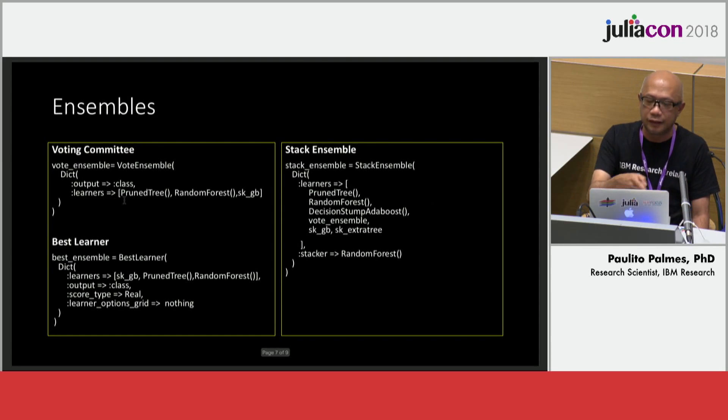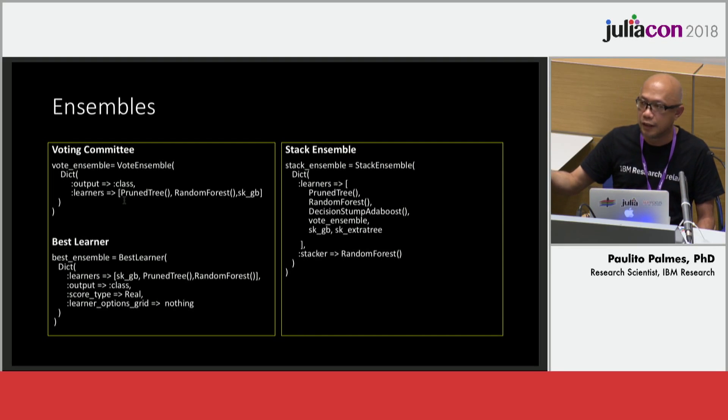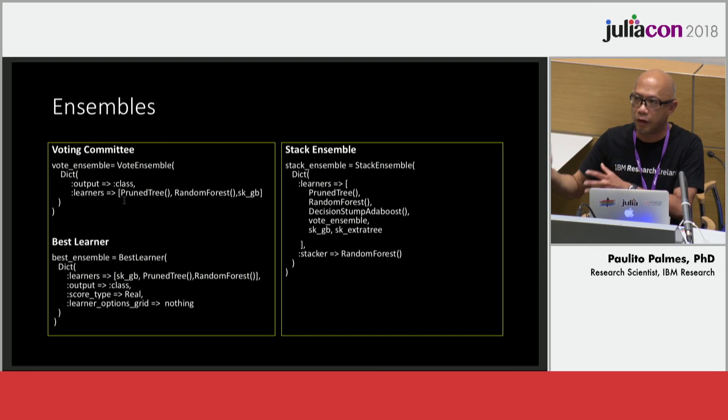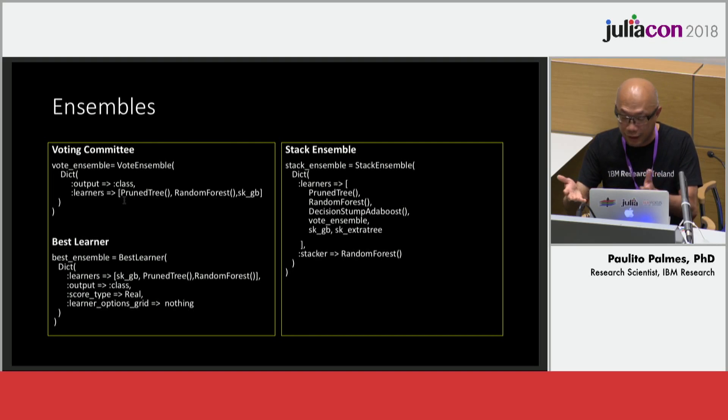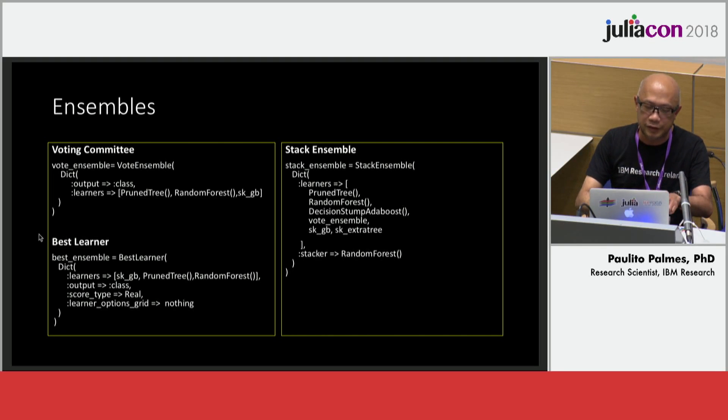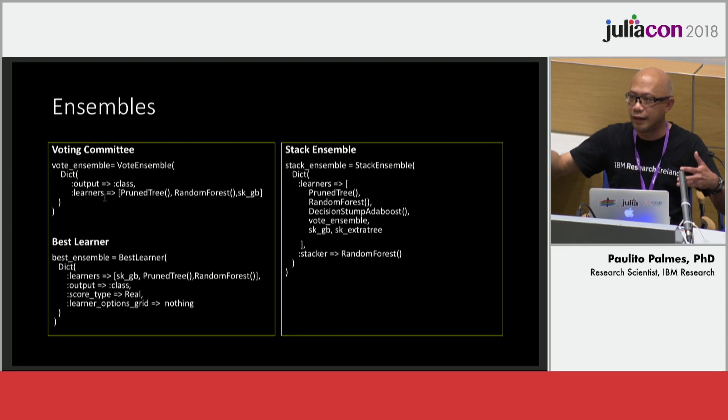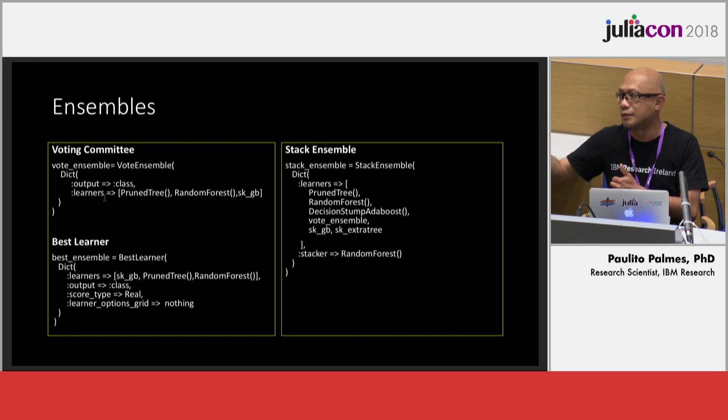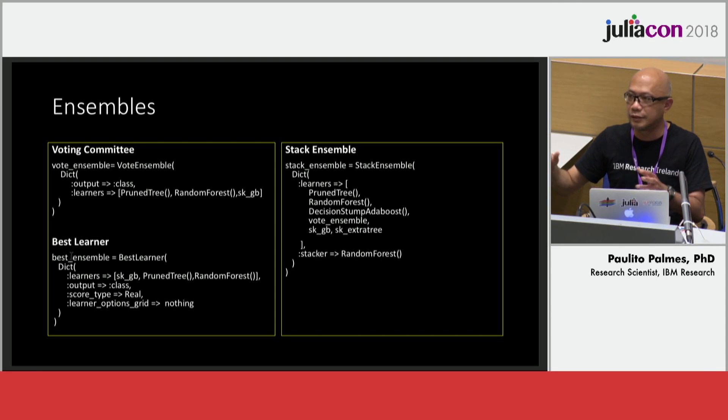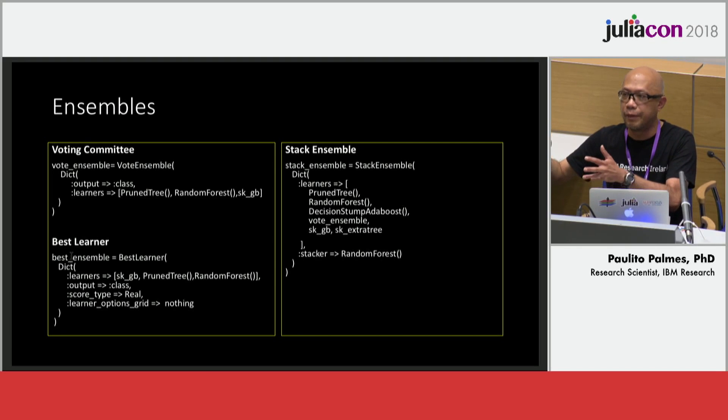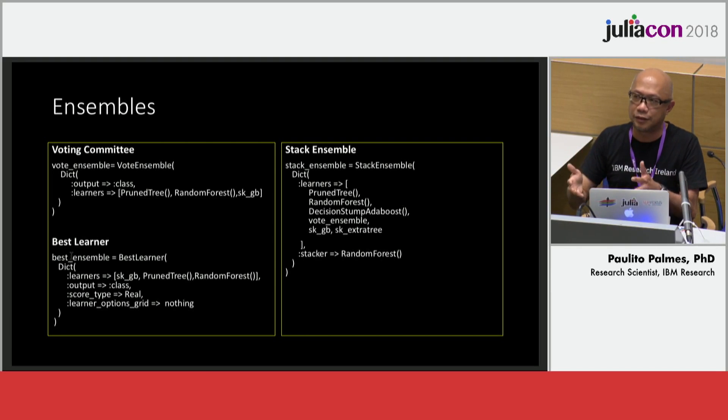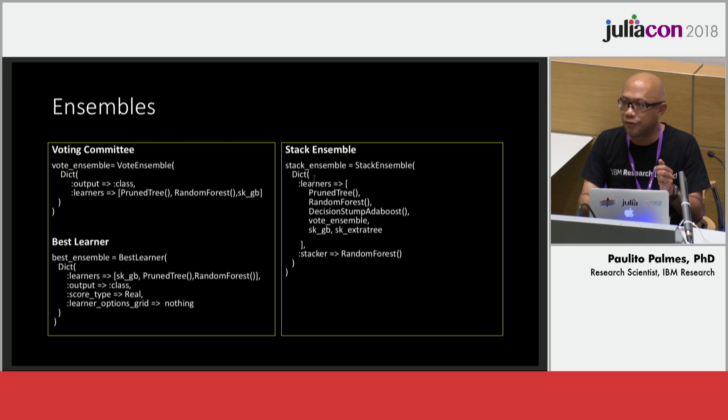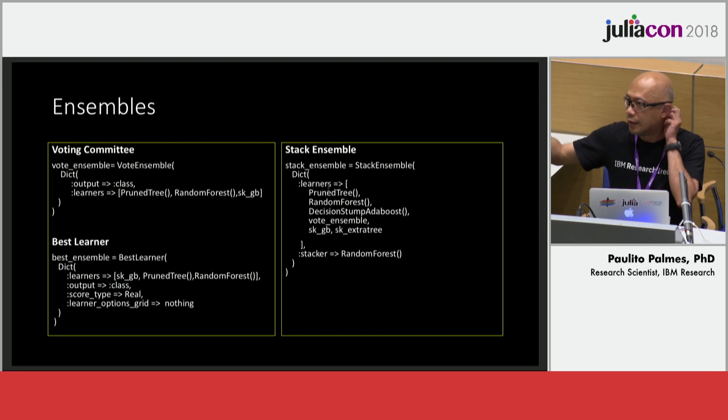This is the meat of the ensembles. You have the voting ensemble, the best learner, and then stack ensemble. You can add more ensembles—this is my research, I'm doing my own ensemble but I cannot reveal it here. Voting ensemble is very simple: you have a lot of learners and they are trained by the same dataset and they vote, and the one with the majority vote will win. The best learner is that they receive the same dataset but they do cross-validation, and the one with the best cross-validation is taken as the best ensemble.